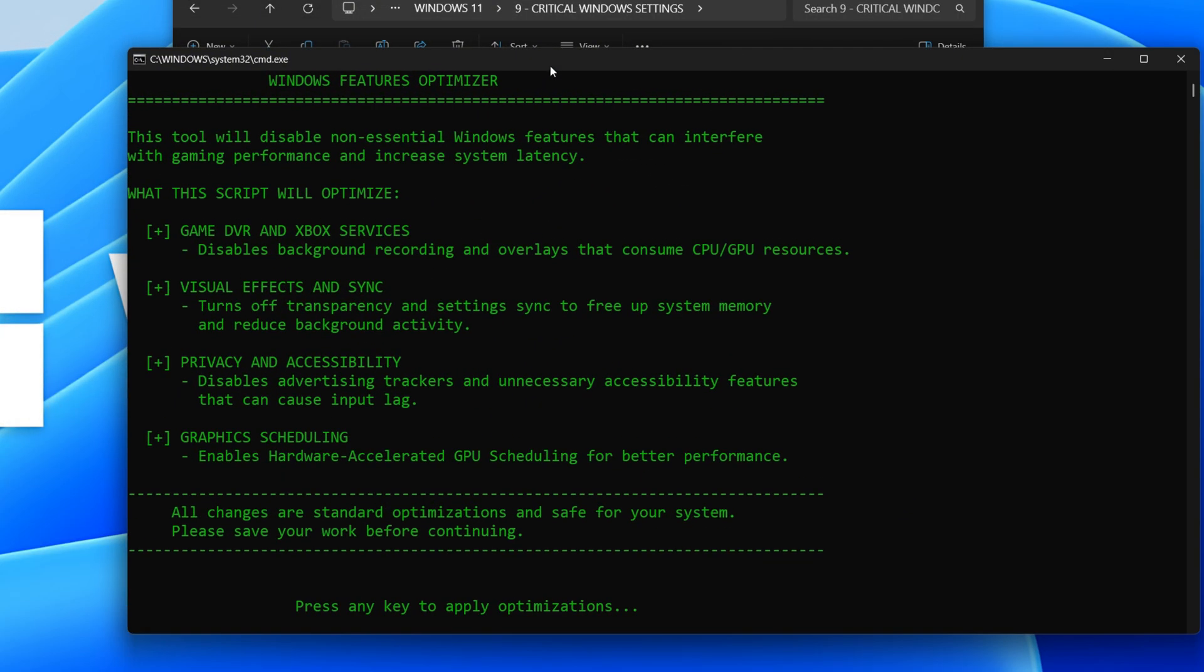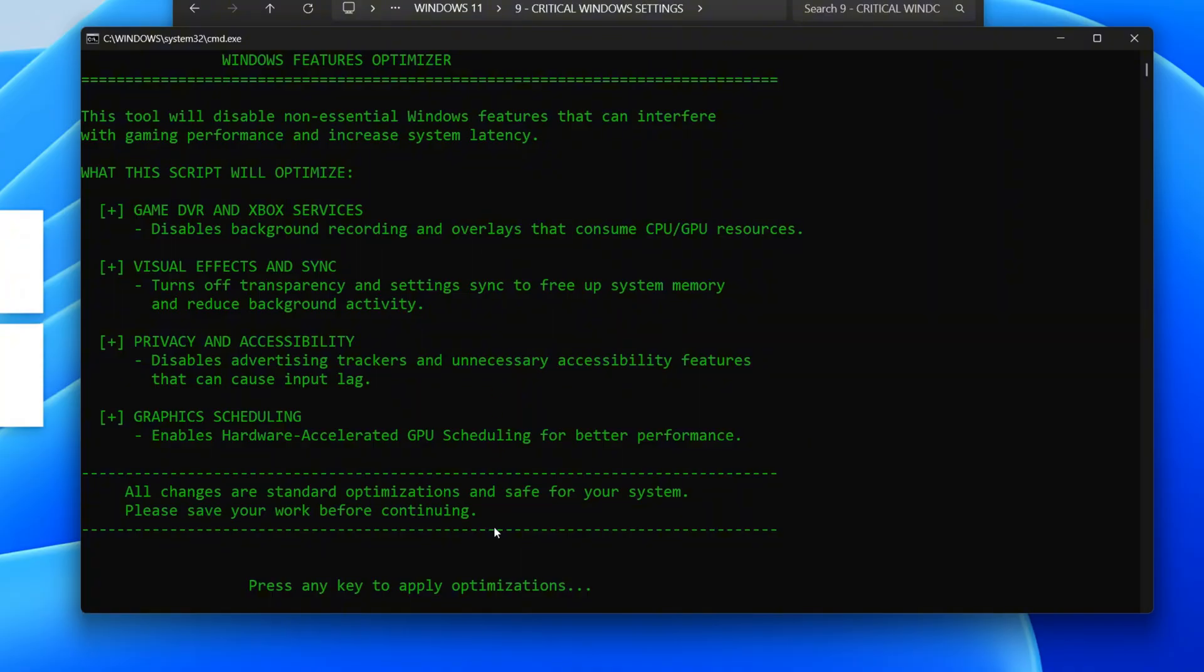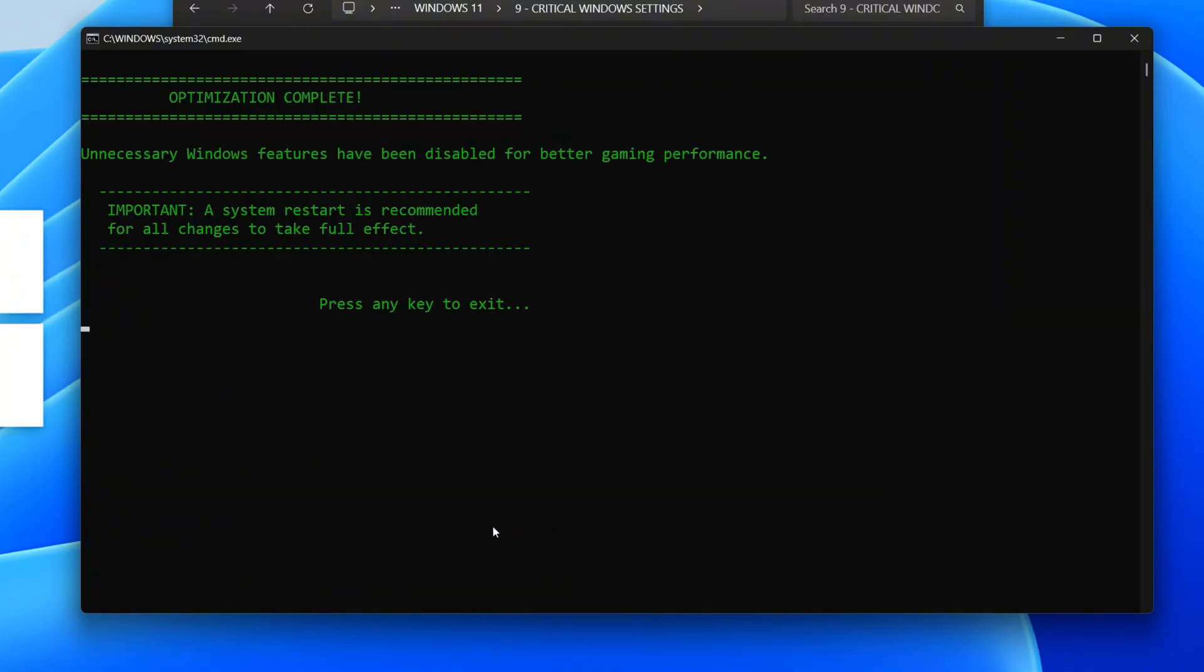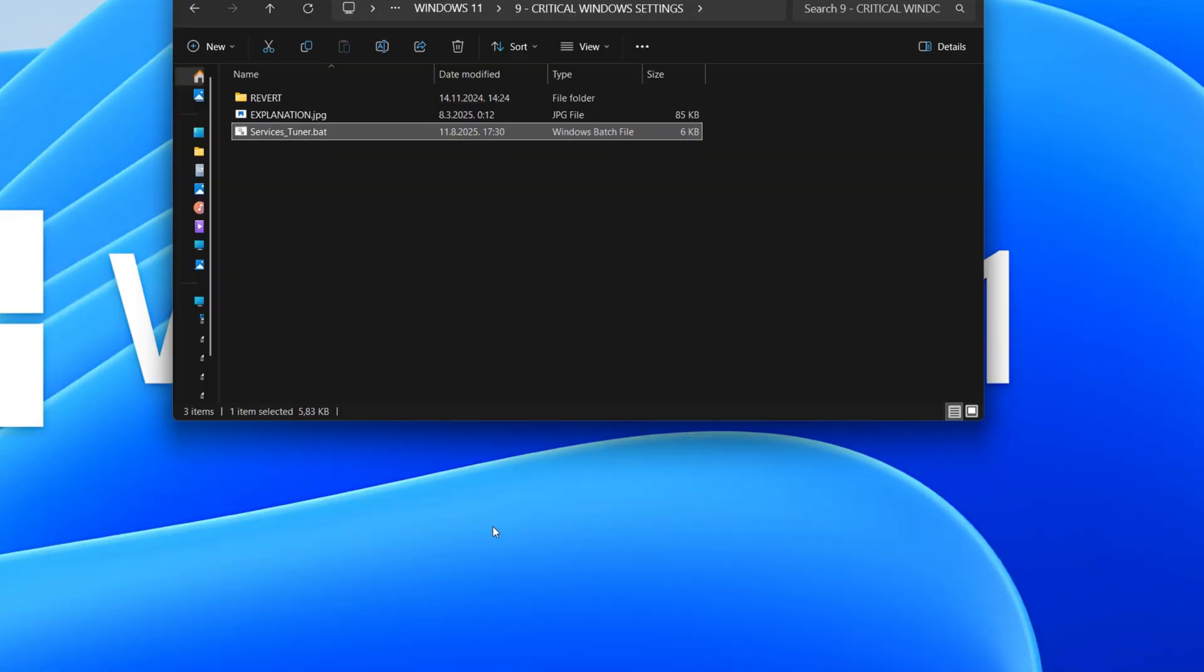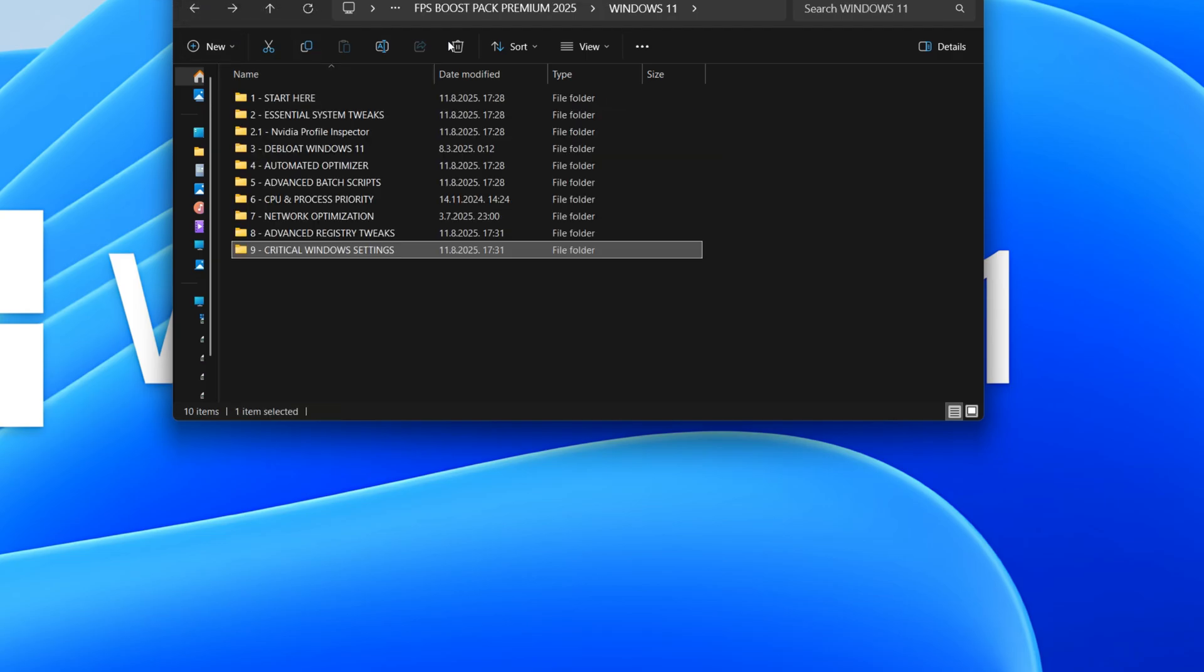This script optimizes your Windows system by disabling features that can negatively impact gaming performance. It turns off things like game recording, visual effects, and unnecessary background processes to free up resources.